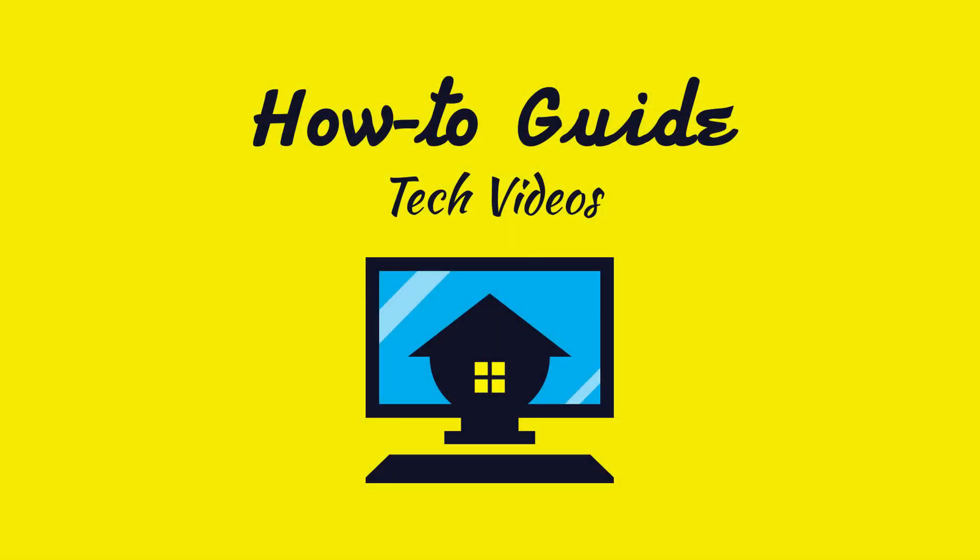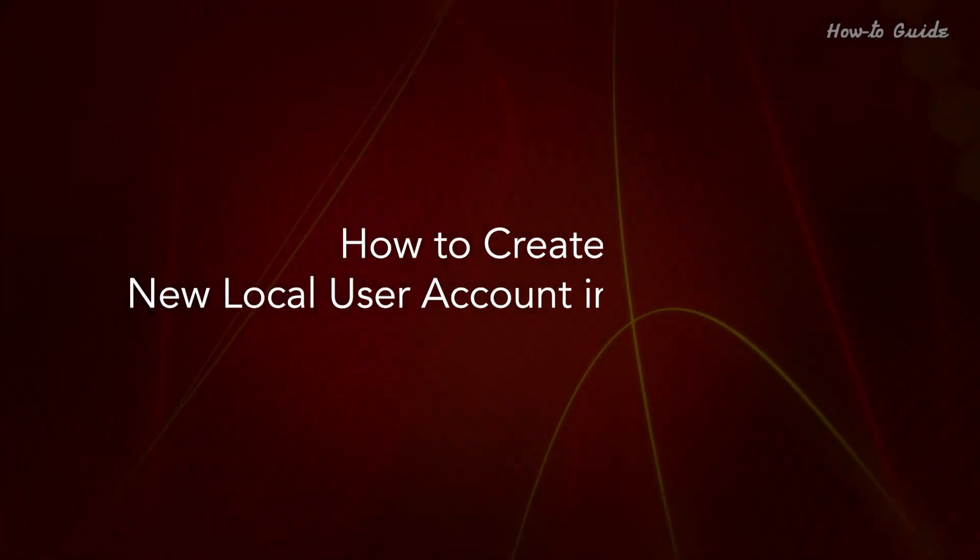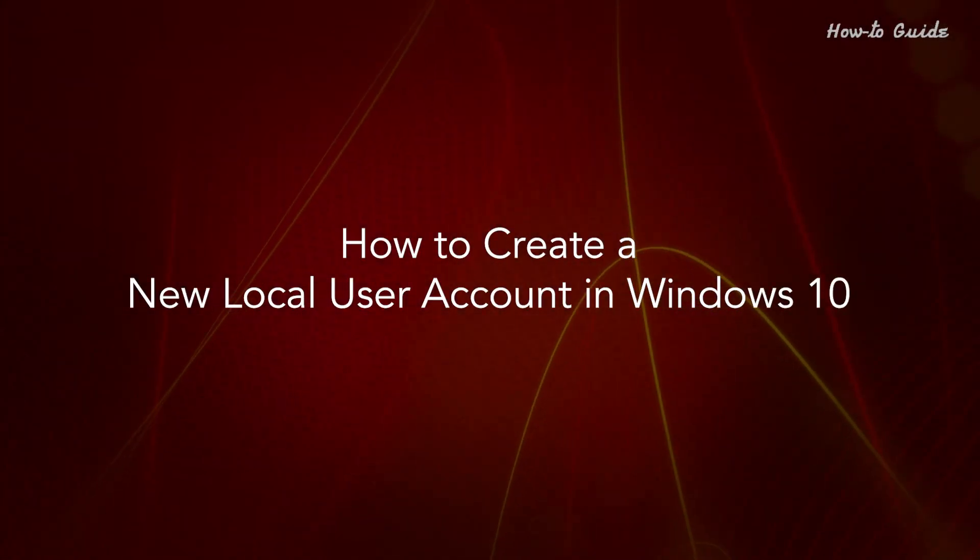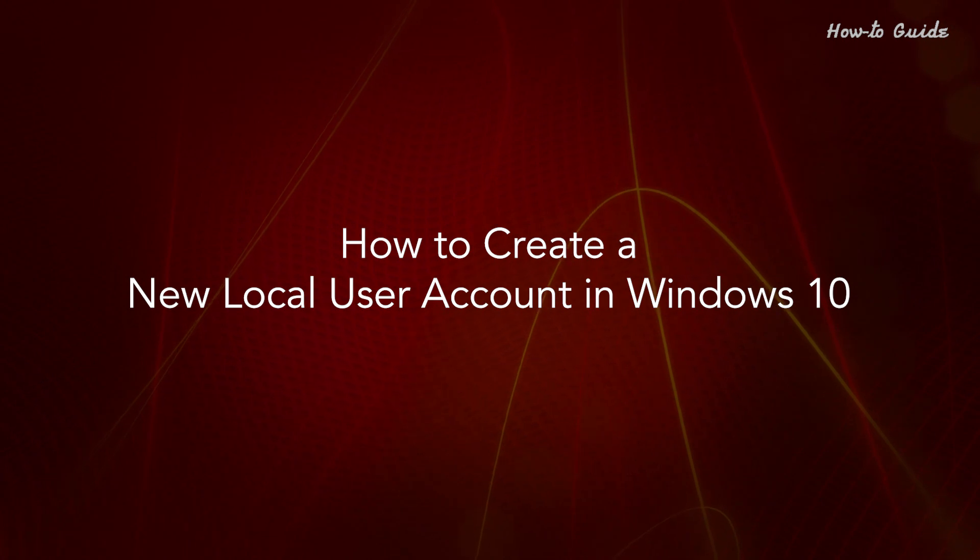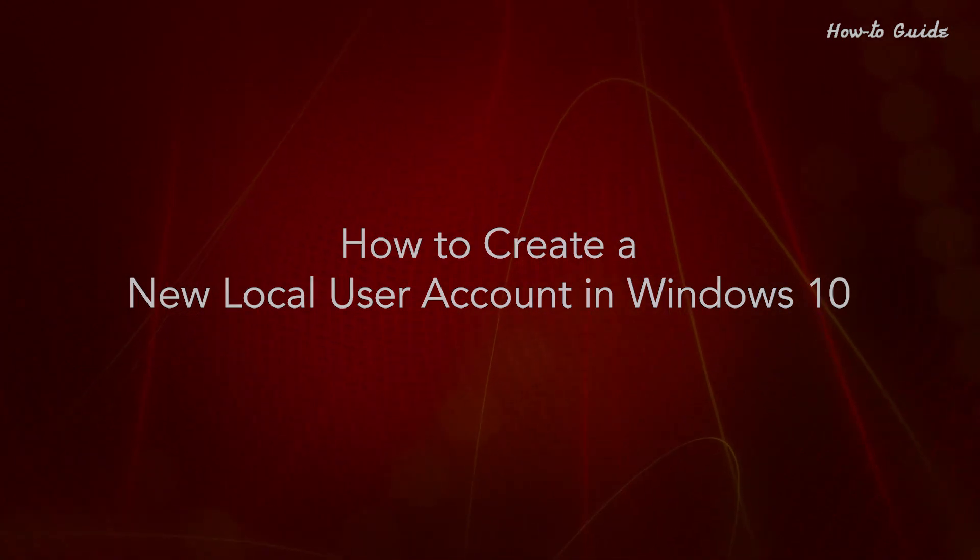Welcome to this tutorial! How to Create a New Local User Account in Windows 10.